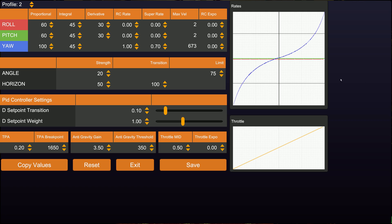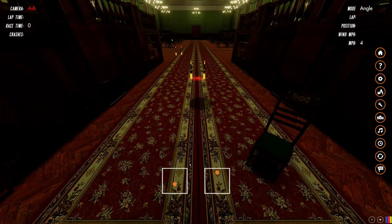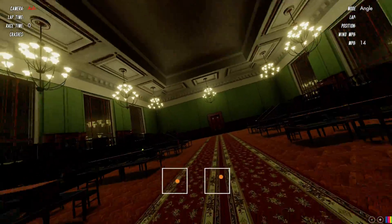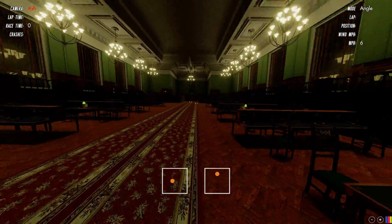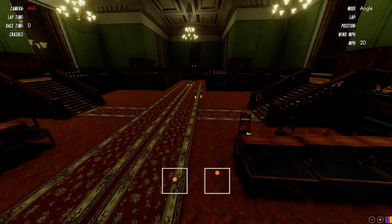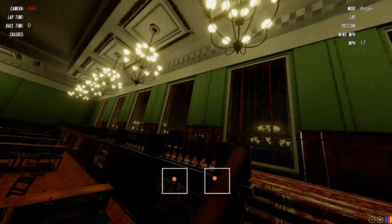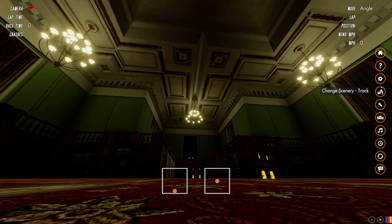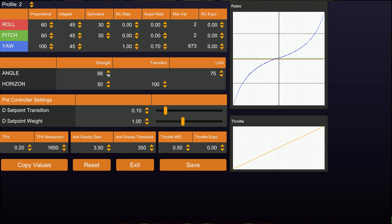If you turn the angle strength all the way up to 100, you'll see the quad is really fast to respond to the sticks, but also really fast to return. This can make the quad feel a bit jerky - it's not smooth. But it does give you much faster control; you can bank, roll, and pitch much more quickly for racing. For me, I leave it at 50 - it gives me the response I need. But tune that to taste. That's how you replace the multiple rate values with just this one angle strength value.